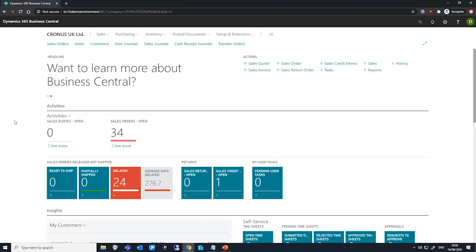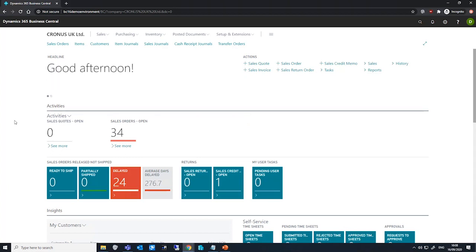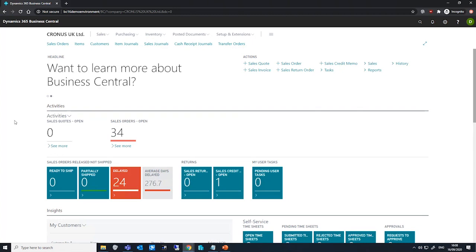When you've finished setting up prepayments, we can look at creating prepayment invoices from sales and purchase orders. We can use our default percentages for each sales or purchase line, or we can change the values on the invoice as we need.